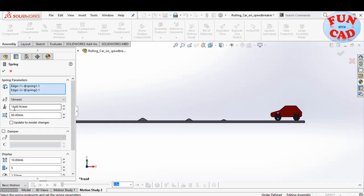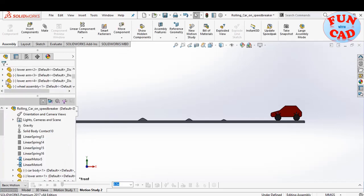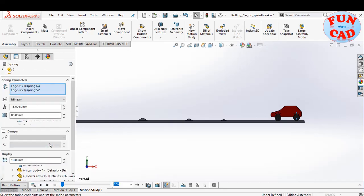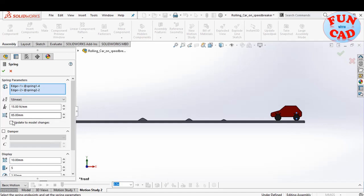We will add damper effect to each spring. Change the coefficient of damping to 10 newton per mm per second. Similarly, adding damping effect for all springs.